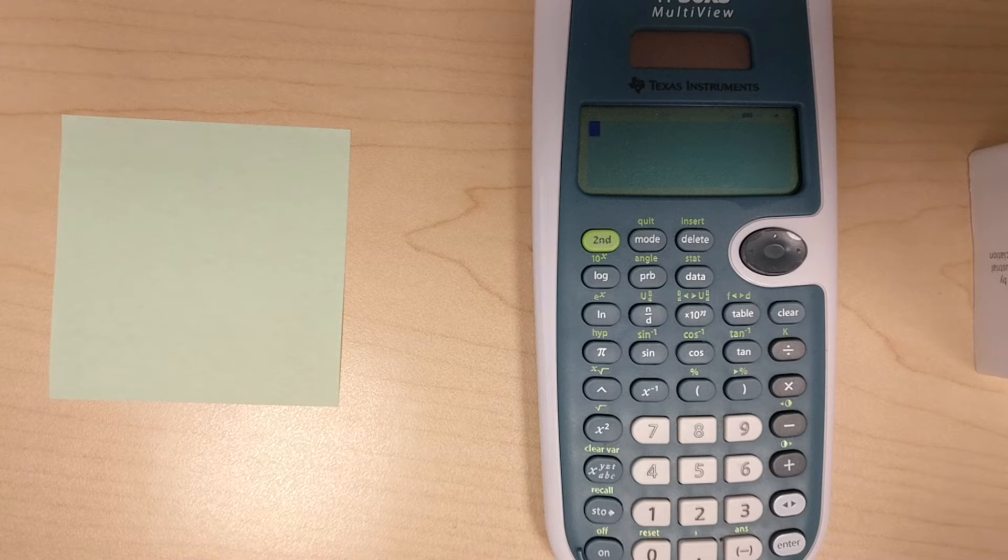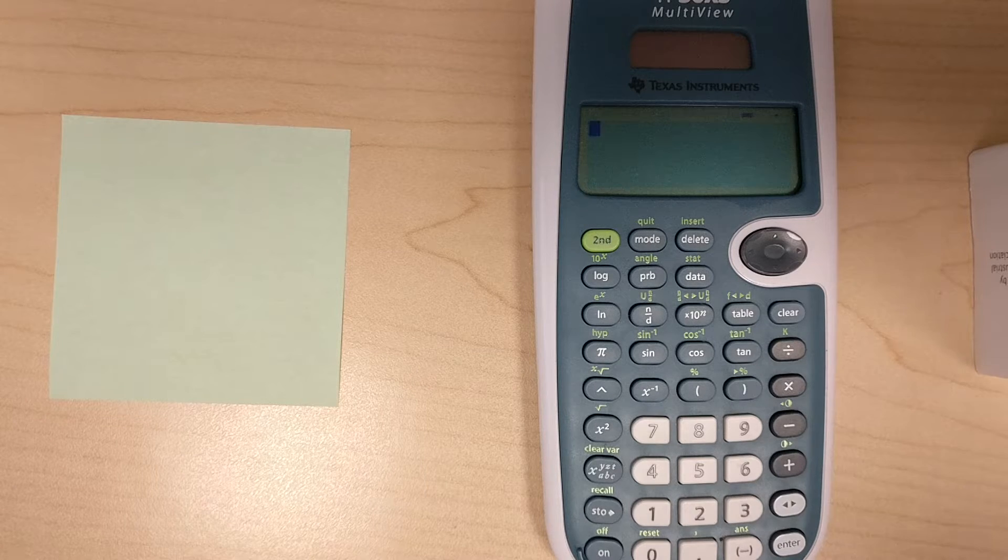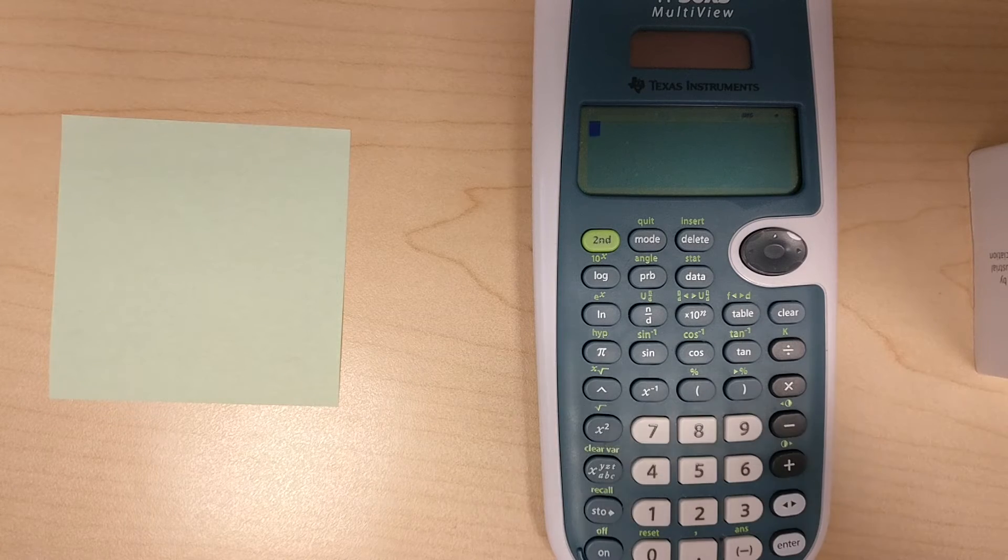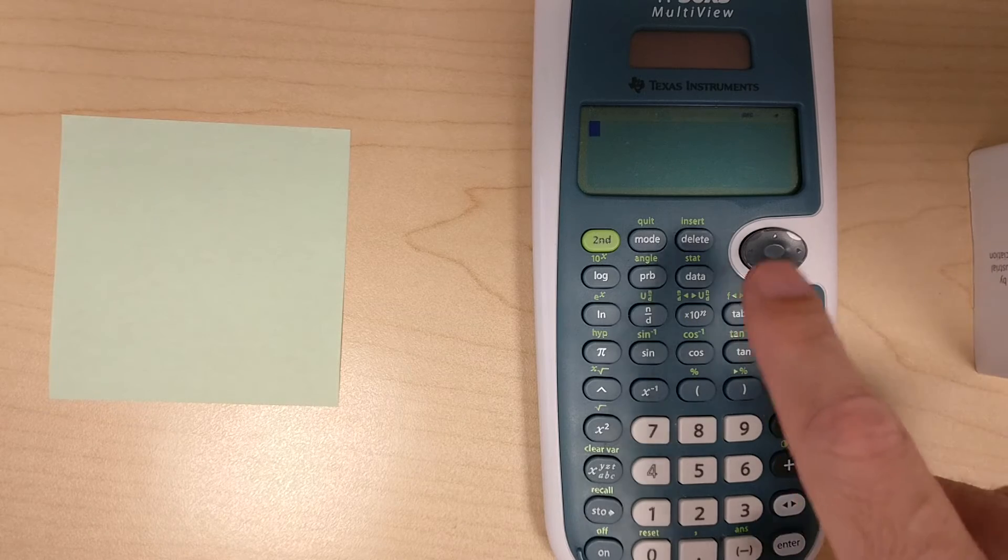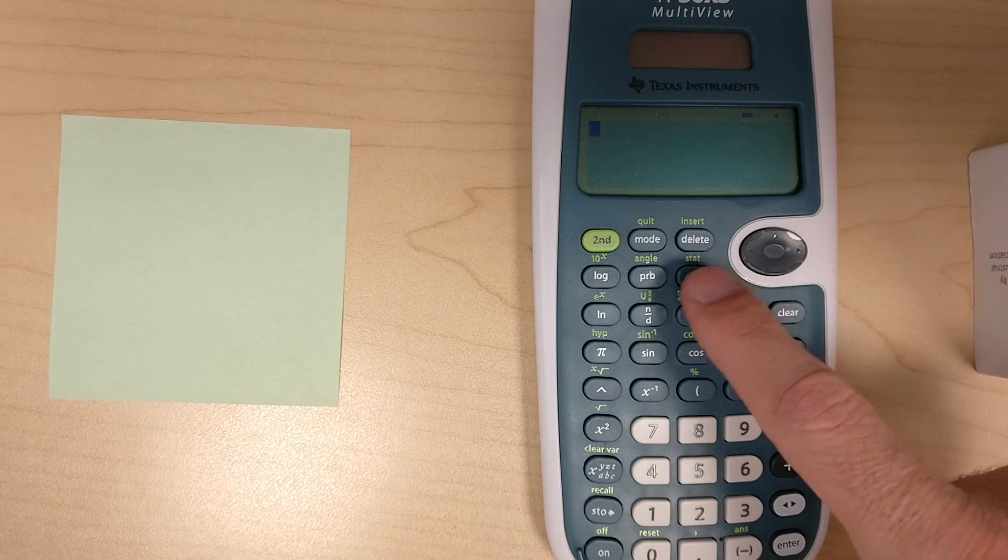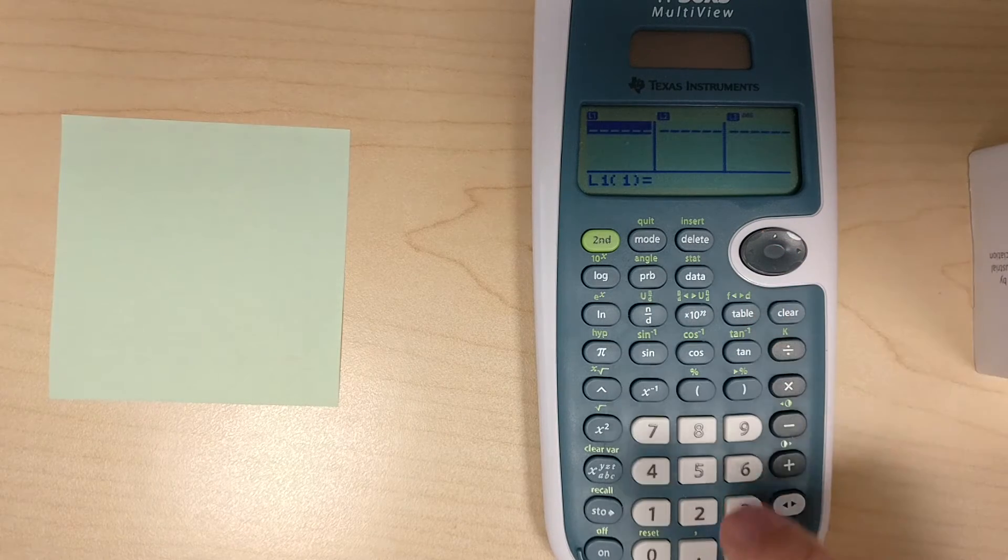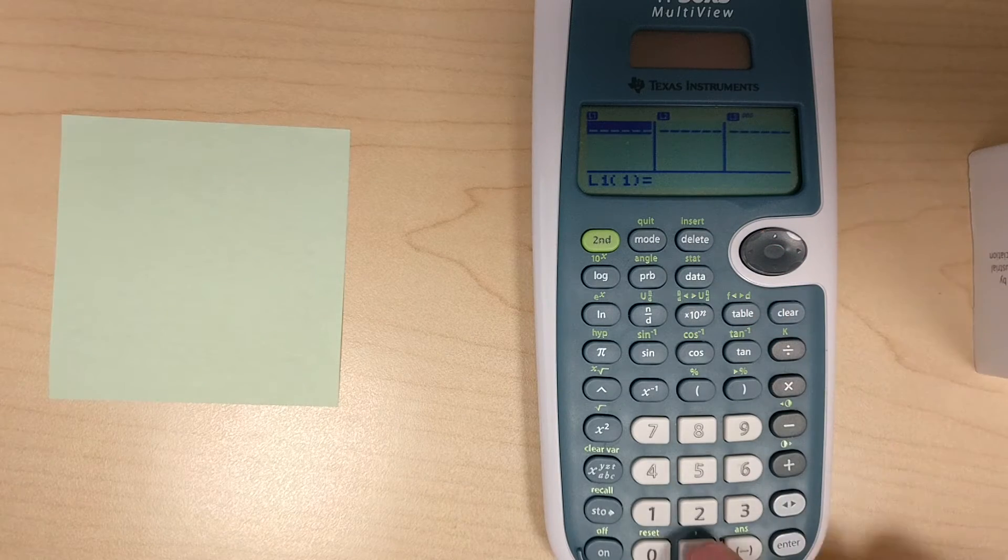So let's start with entering in the data set. To do that on this calculator, I hit the data button, and then I'm just going to put in all the numbers.